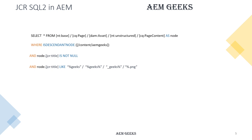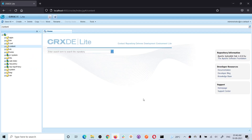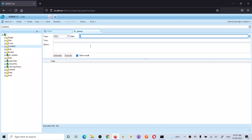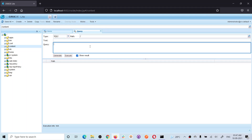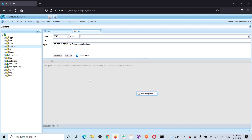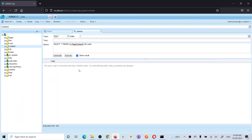Now let's understand how you can run this query in AEM. Go to CRX/DE Tools and then Query. A console will open and you have to choose the type — either XPath, SQL, or SQL2. Select SQL2. I will not select a path here because I will add the path using ISDESCENDANTNODE in the query itself. When you execute, AEM may throw an error saying you cannot traverse more than 100k nodes, because by default AEM limits searches to under 100k nodes for performance reasons.